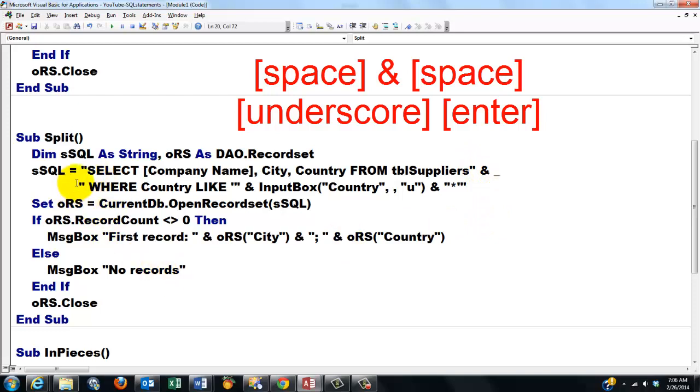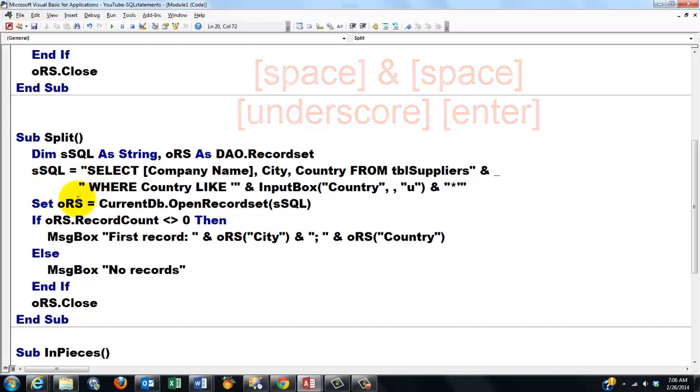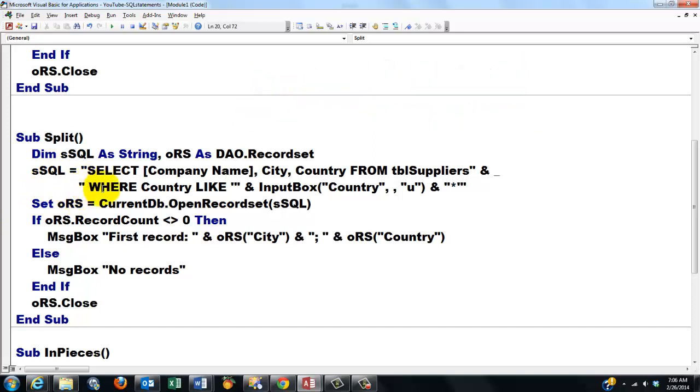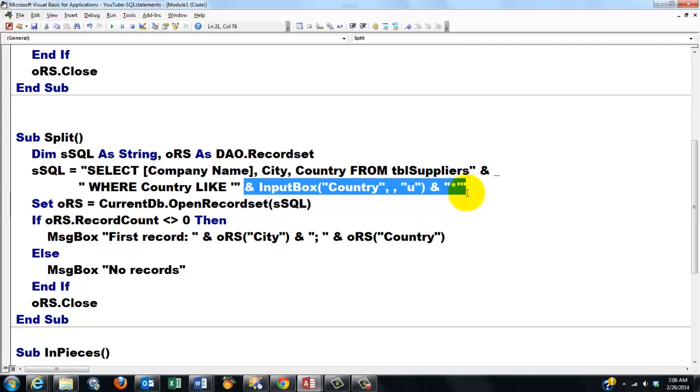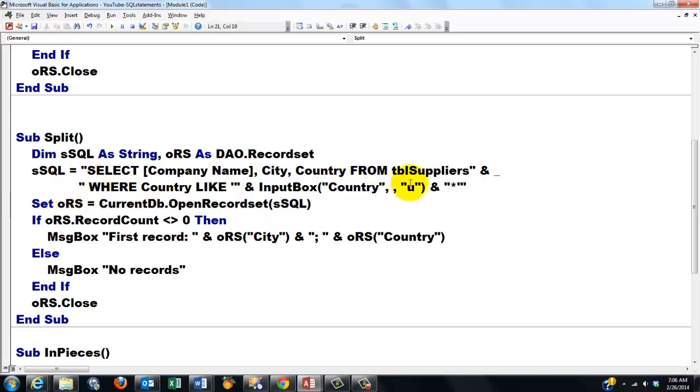Let me do that in the next subroutine. How did I split it here? I said SELECT, this is all the same, FROM table Suppliers, close your string, space ampersand space underscore and enter. Then I start my second part on the next line - it's like the string is continuing.